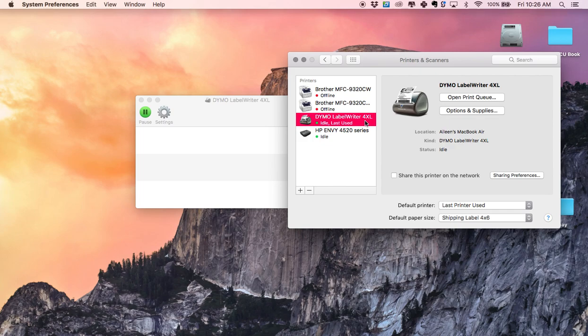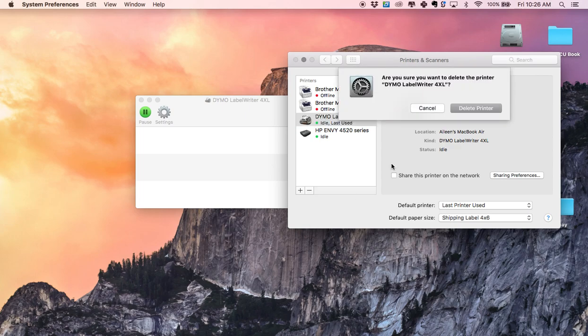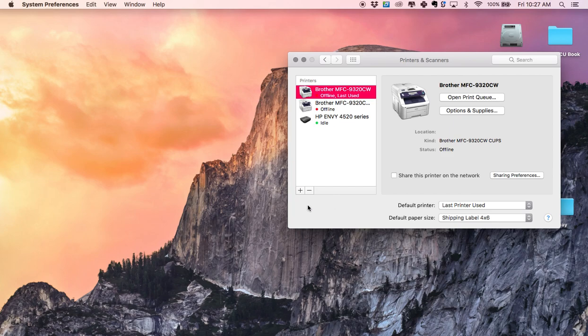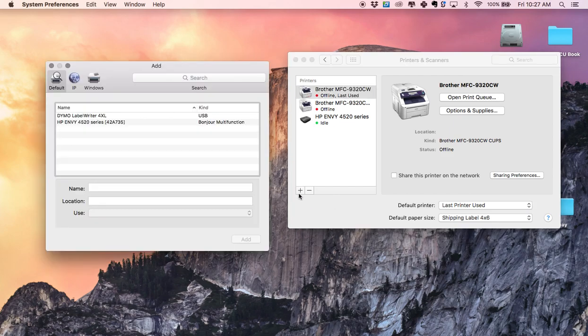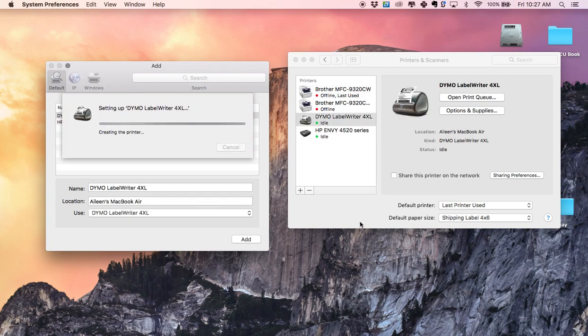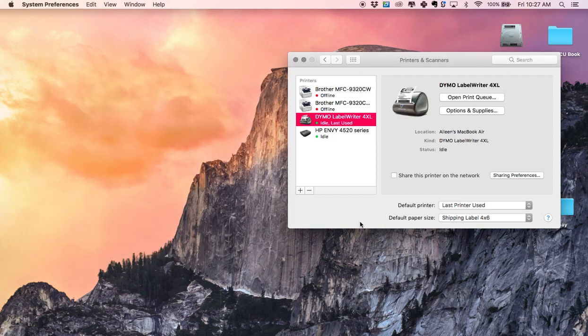Then just delete it, delete the printer. Then you can go back and add the printer because it's connected and everything so it'll recognize it and it will reset and the labels will be there.